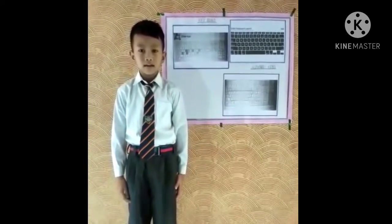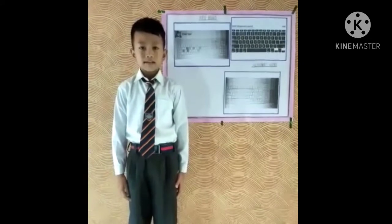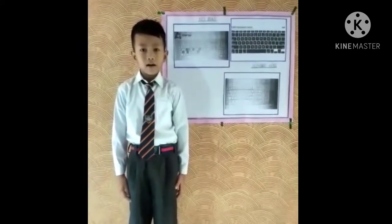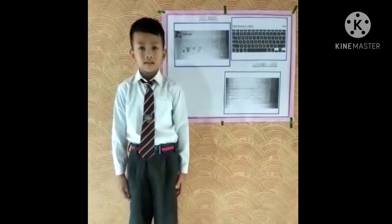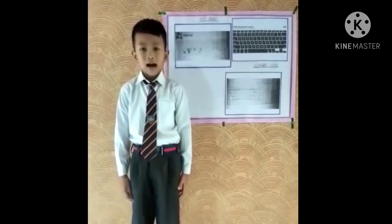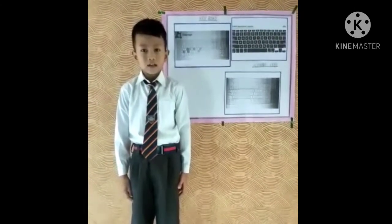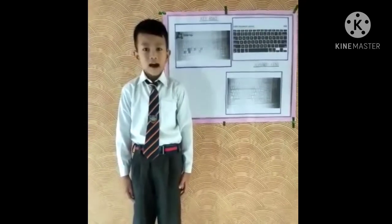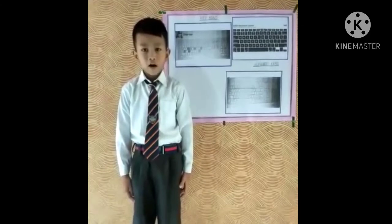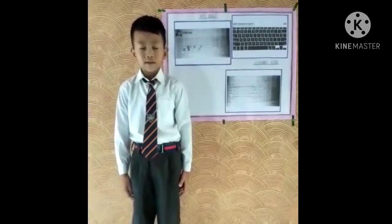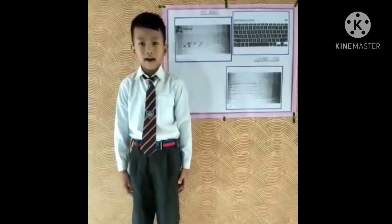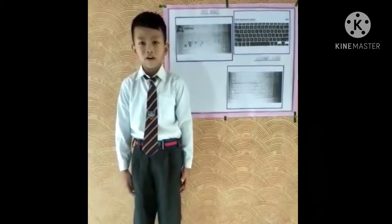We use these keys for typing. It allows a person to print letters, numbers and other symbols. The keys on keyboard are alphabet key, number key, and function key. There are 26 alphabet keys on a keyboard, from A to Z. These keys help us to write words and sentences on the computer.